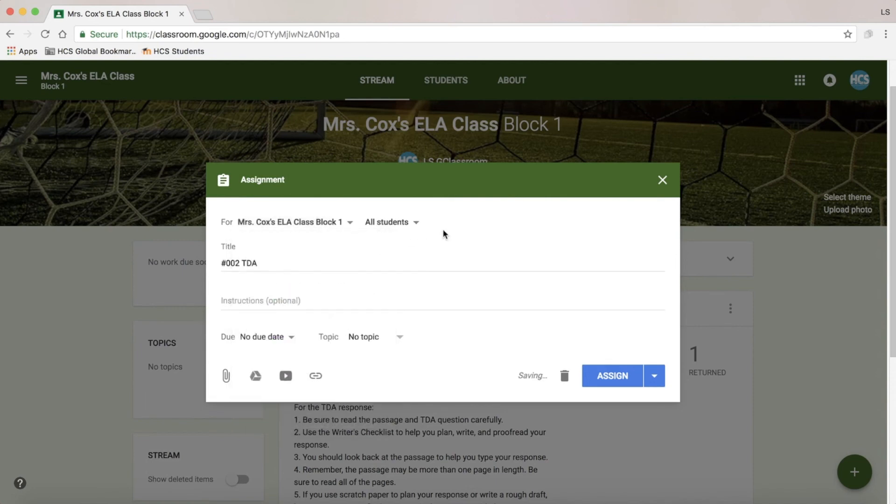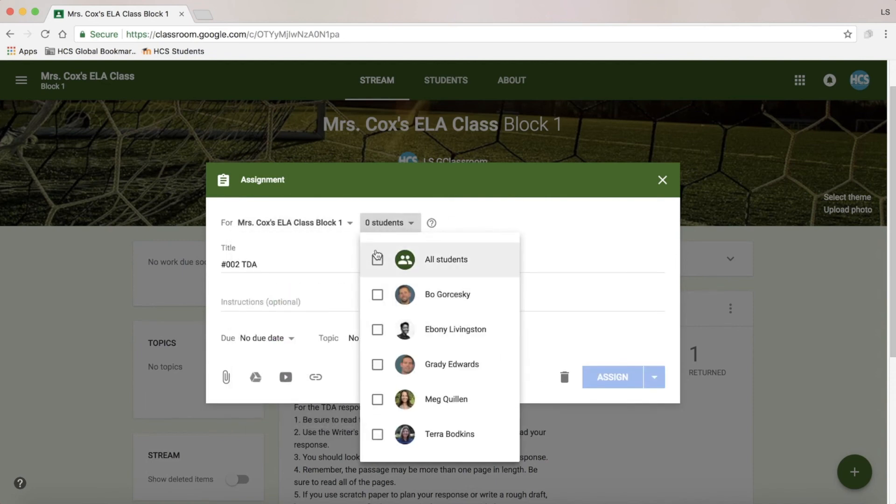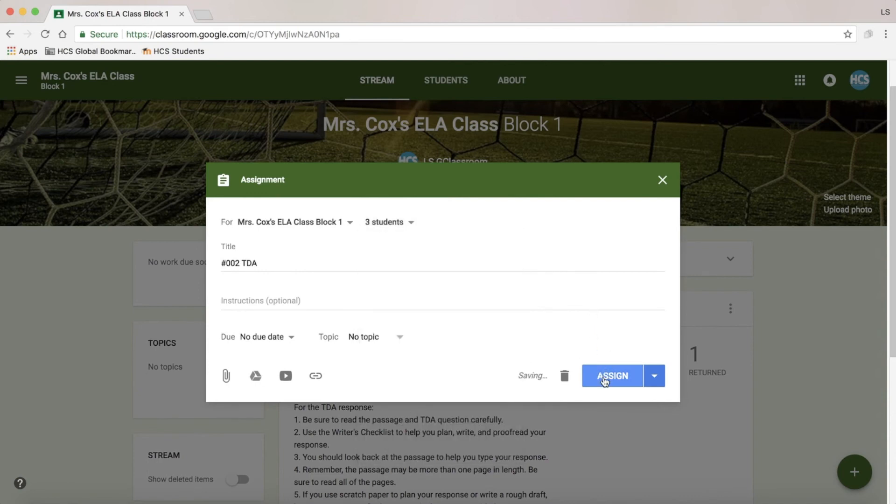So in this particular case, I'm going to just select a few students and send my assignment.